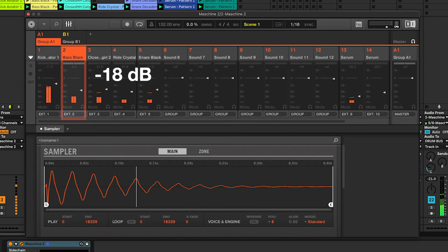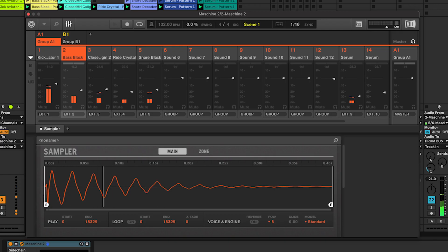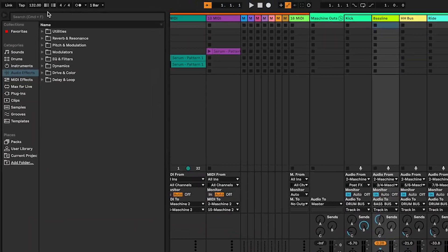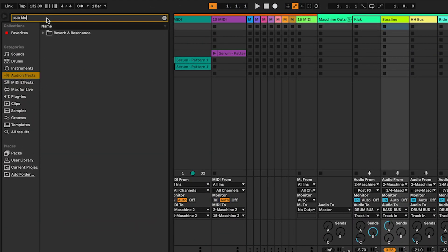Now, let's move on to step two. Type in Subkickmaker and add this effect to the bassline channel.